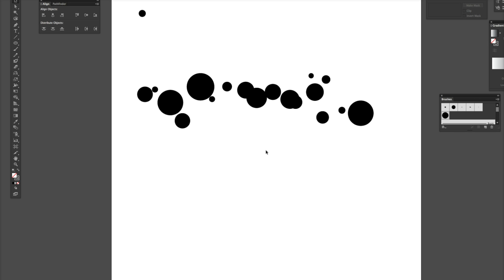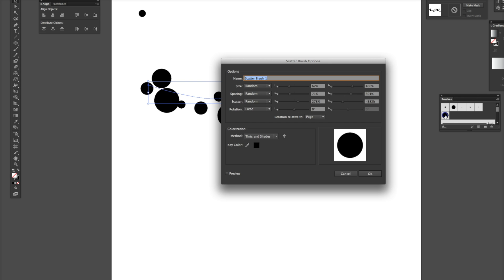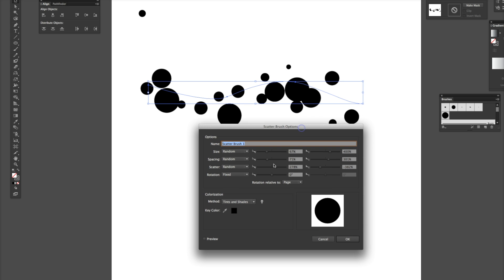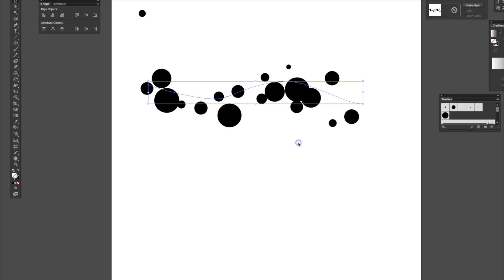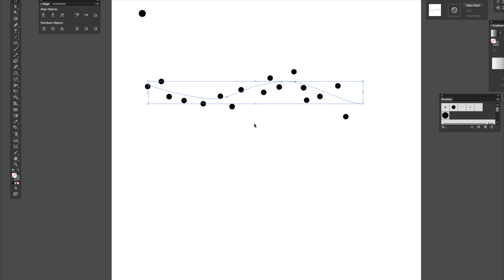Now, maybe what happens is maybe you don't like the way it's scattering everything. So, just select your line. Double-click here. And kind of tone it down a bit. Move things closer. Apply the strokes. And you can kind of see how it changes it.